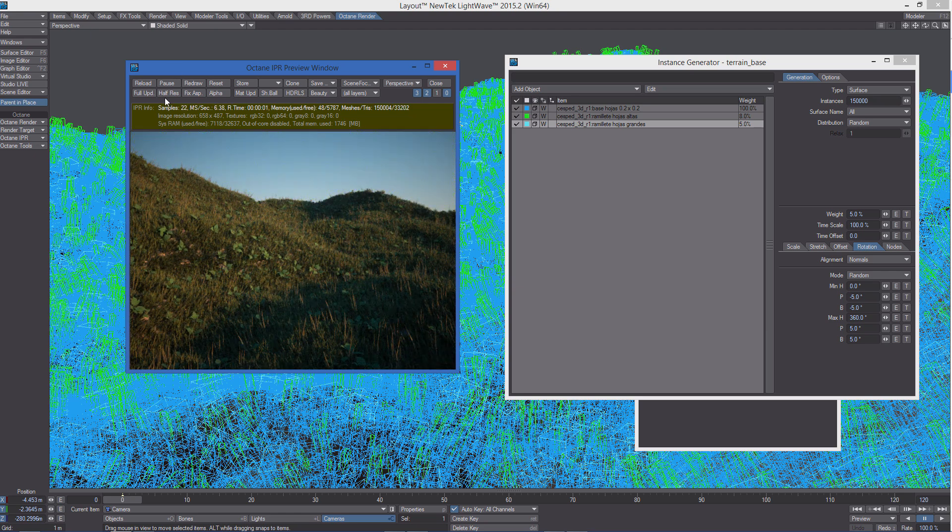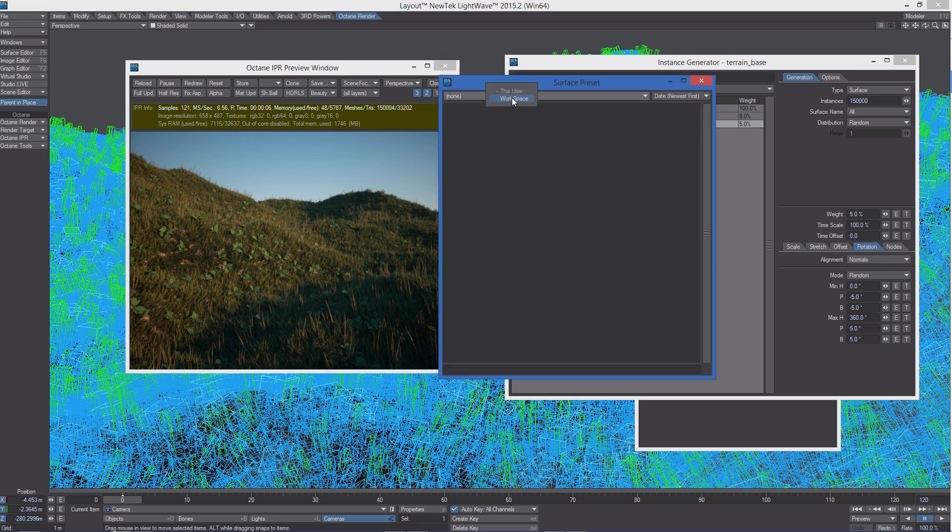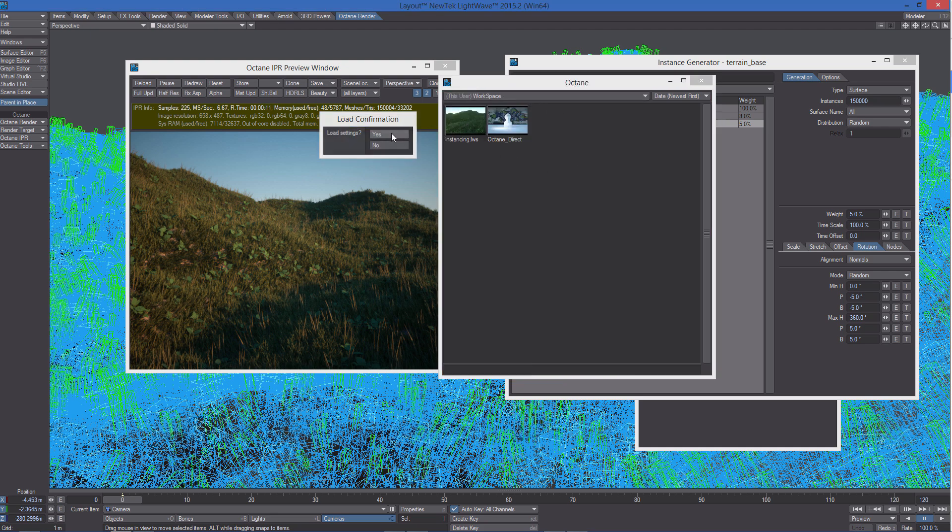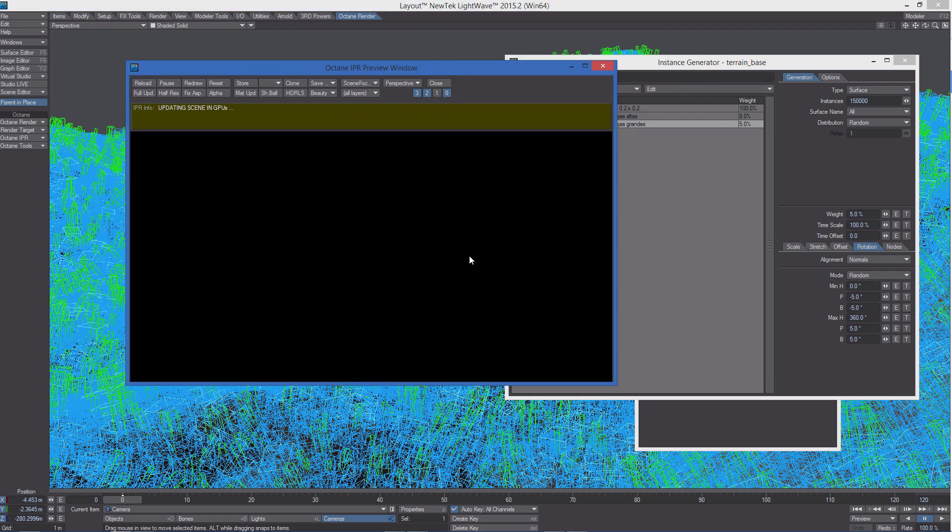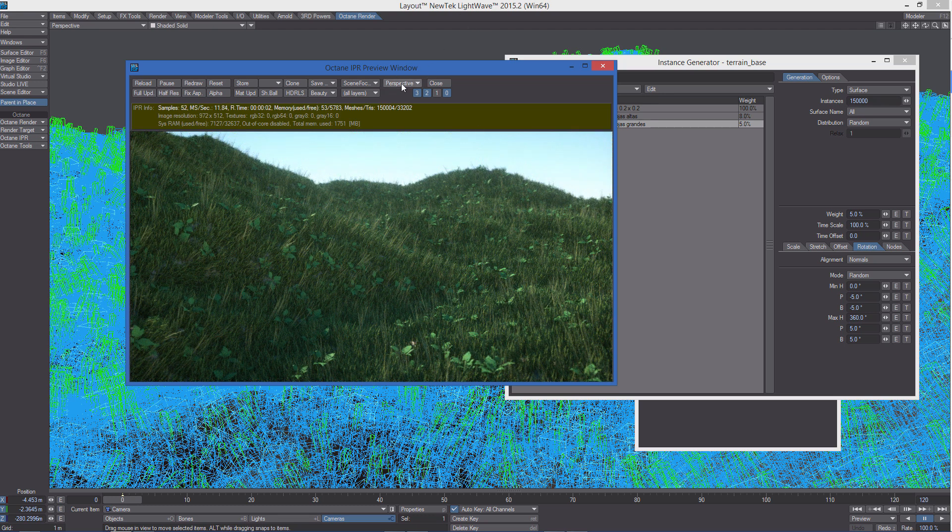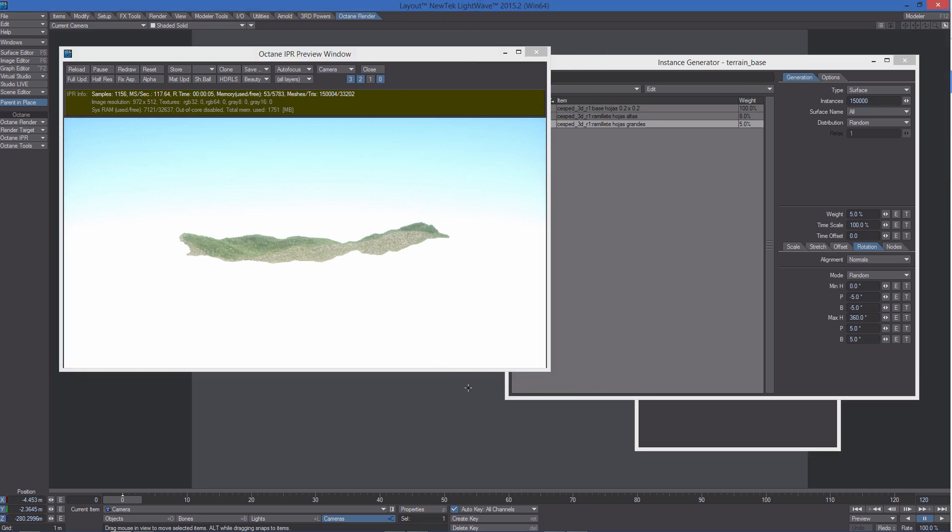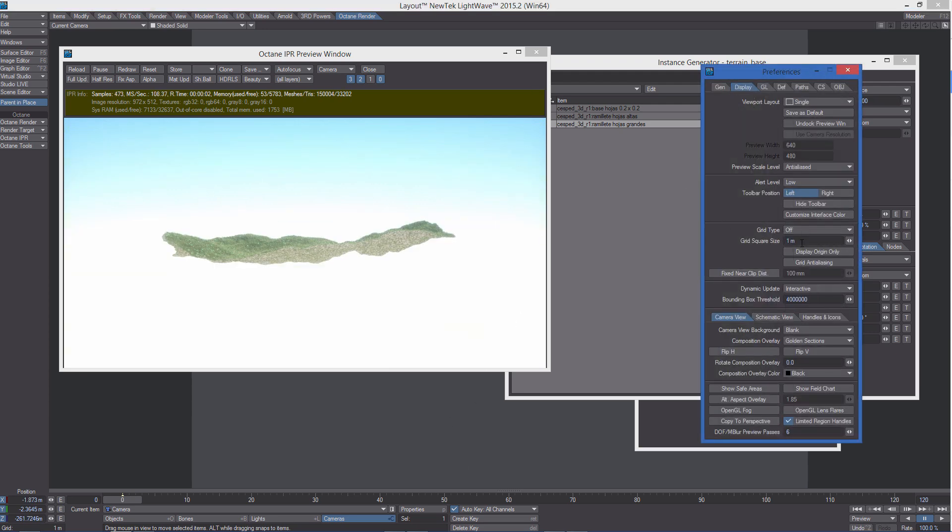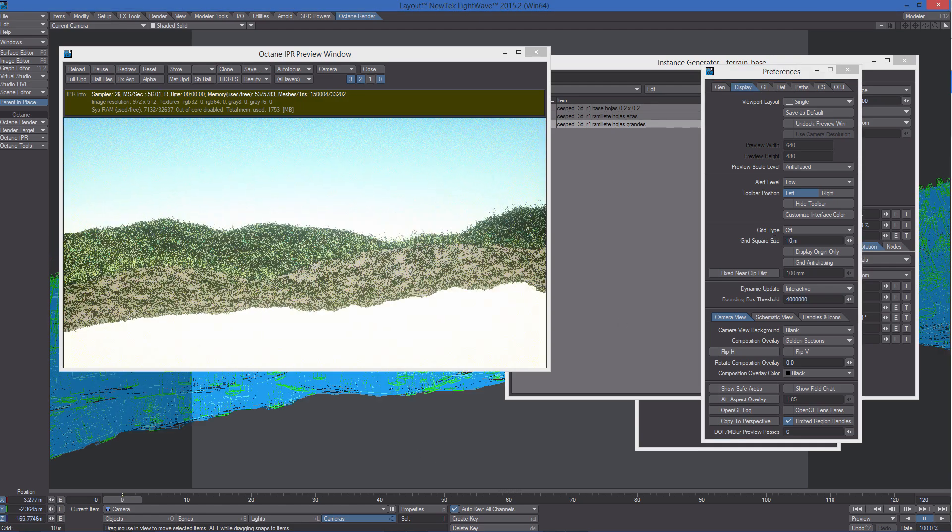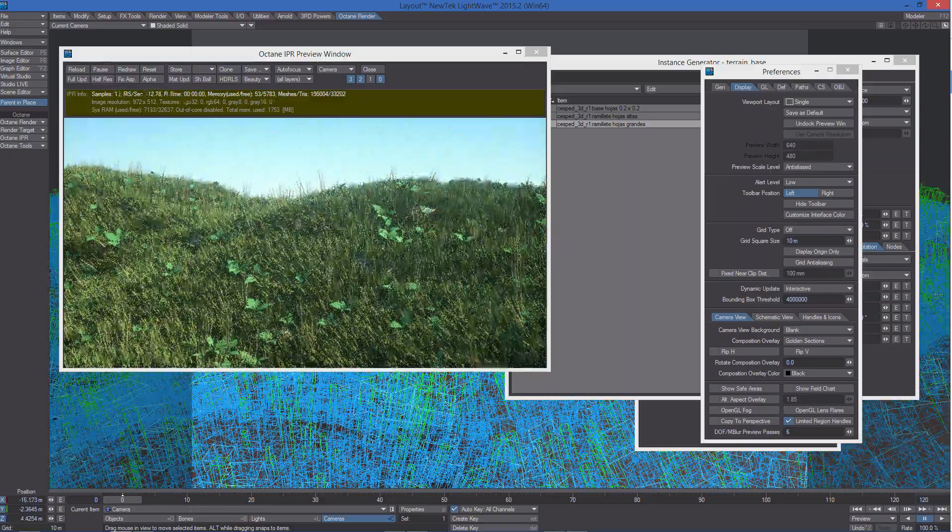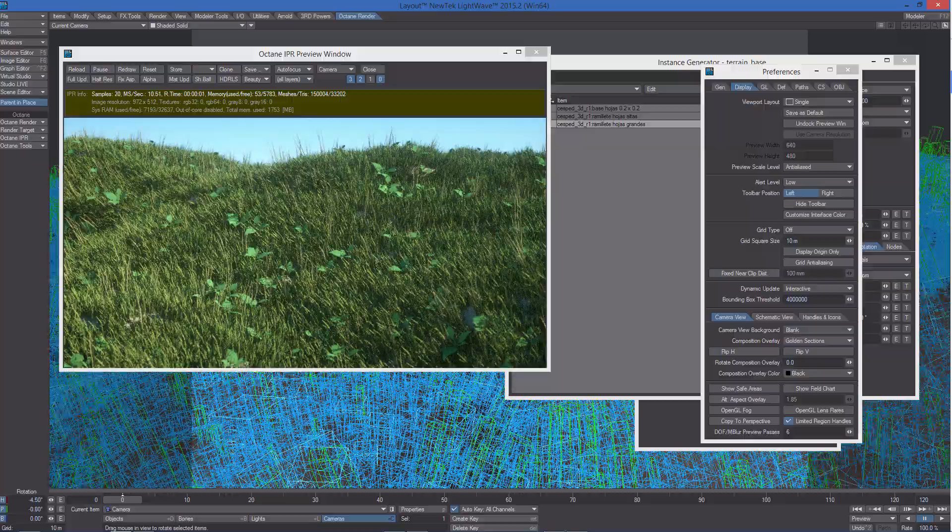I'm going to use the same render target of the content scene. I'm going to go in camera view using the auto focus, so let's move the camera. I'm going to set the grid square size to something like 10 meters now so I can move faster, and you can see the result.